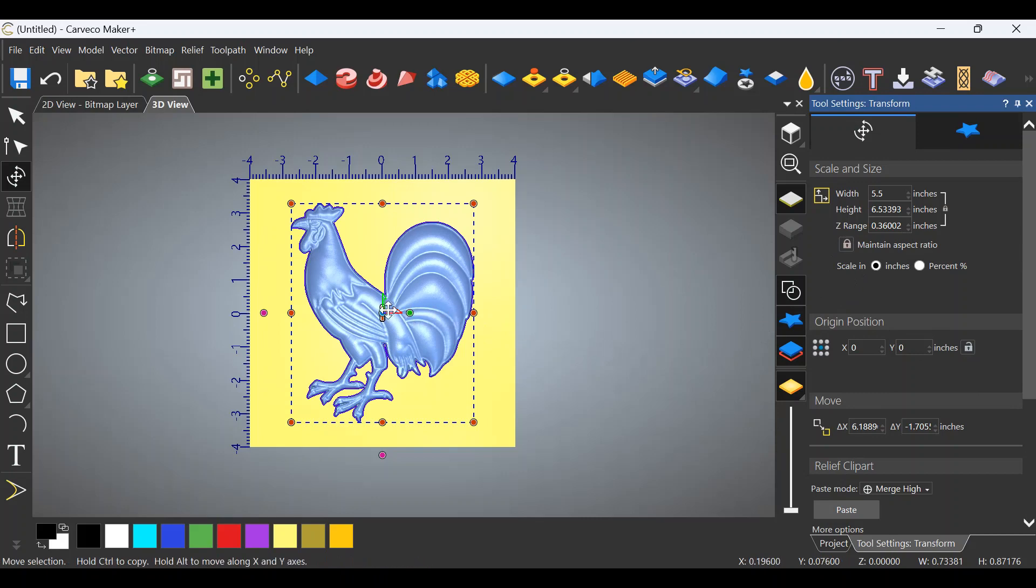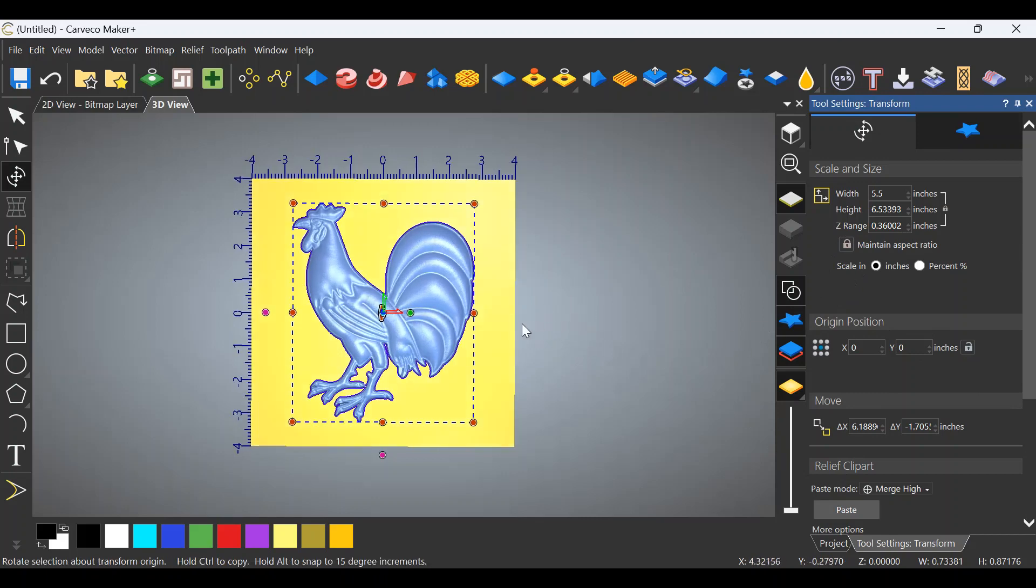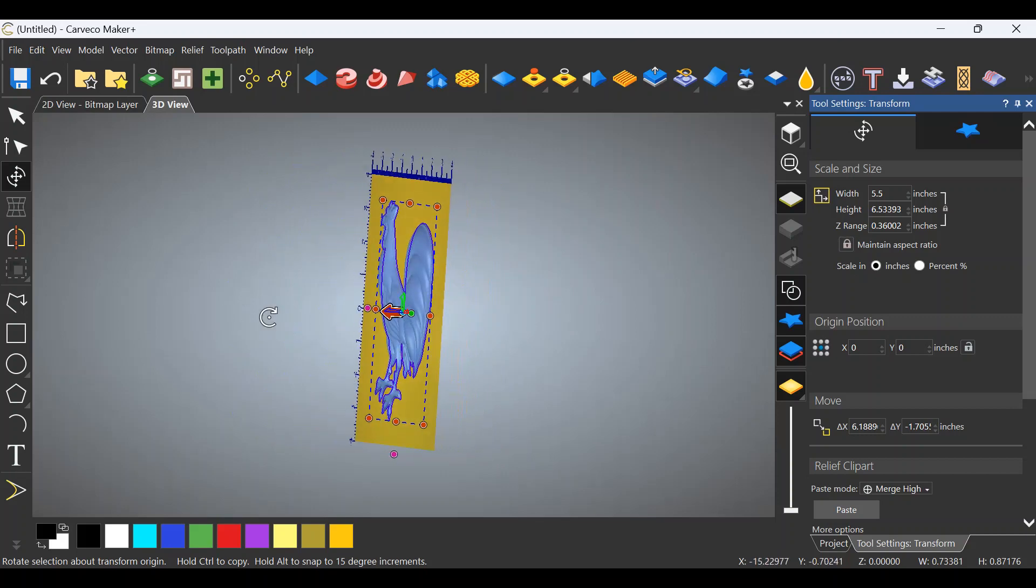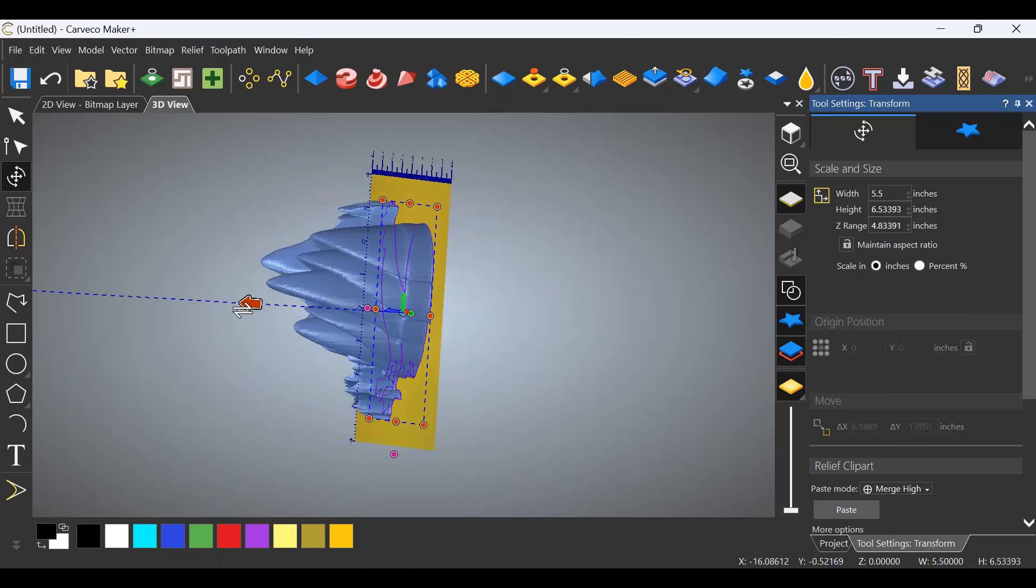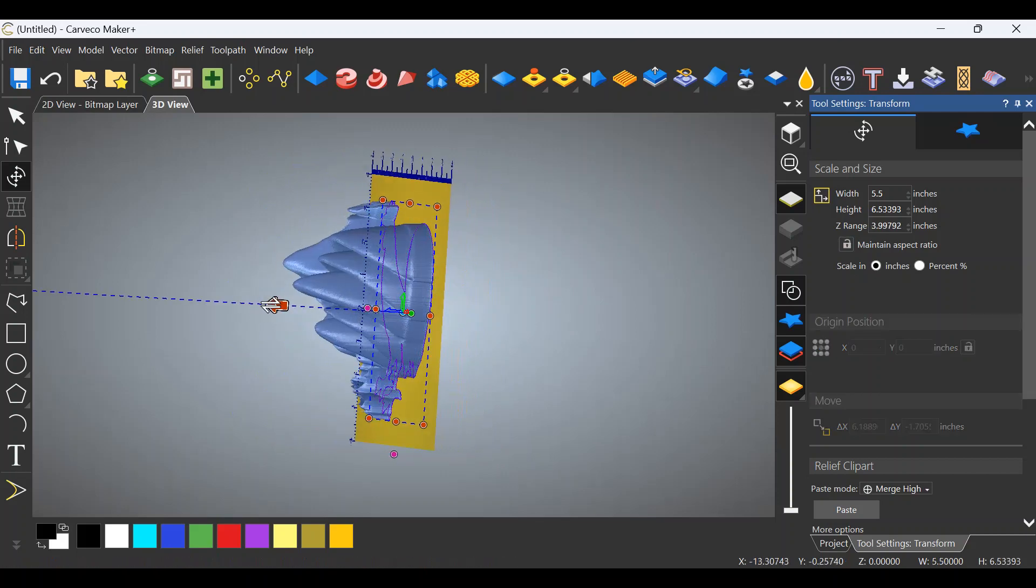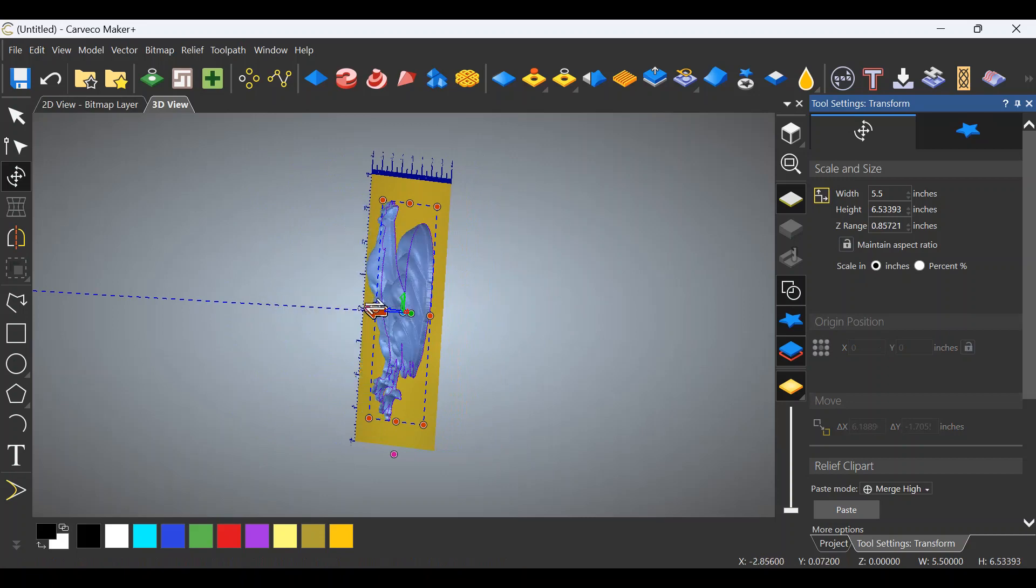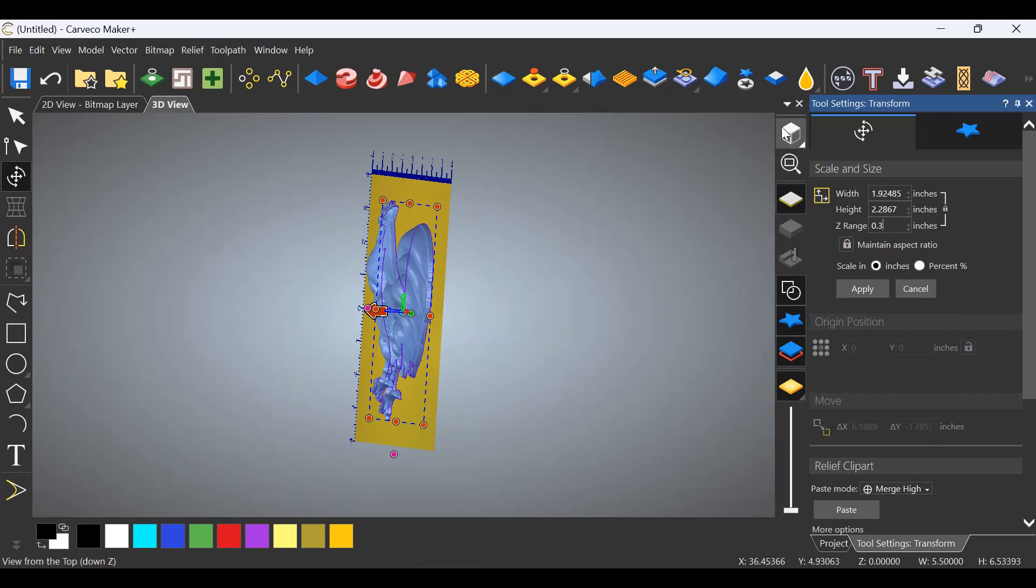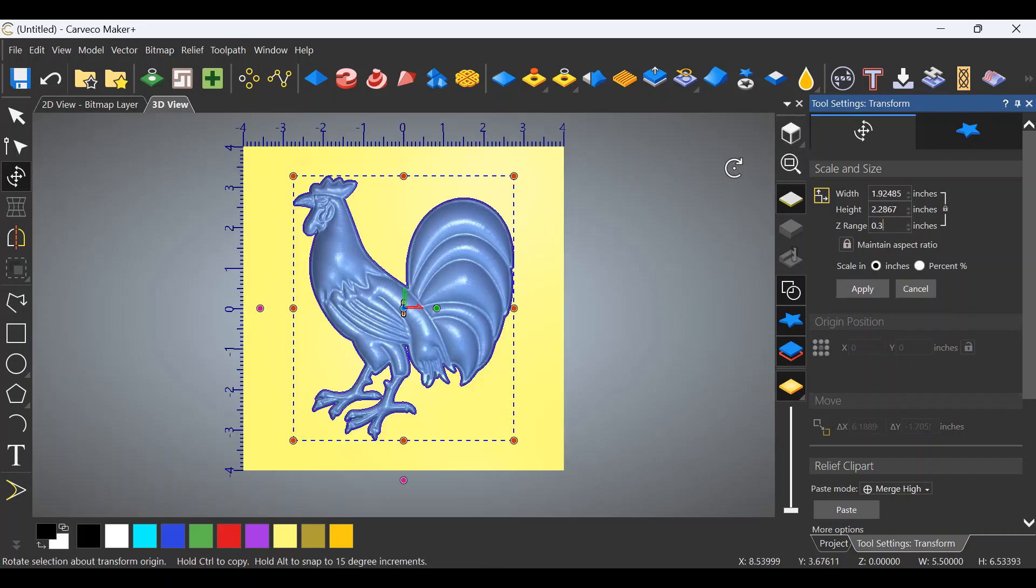As I said, this is going to be a simple relief and you can adjust the height of the relief by adjusting the Z range. You can change all of these things, make this rooster extremely tall. Let me show you an example of that. If I rotate this rooster around and grab this arrow, see what I can do to this bird?